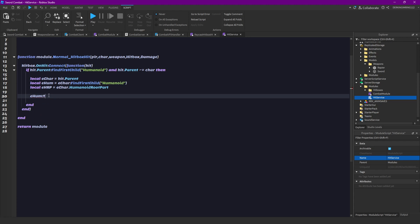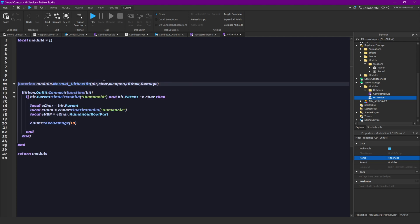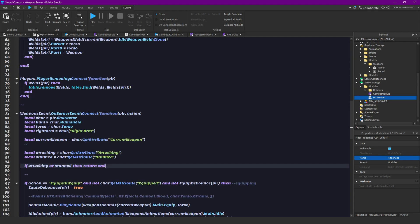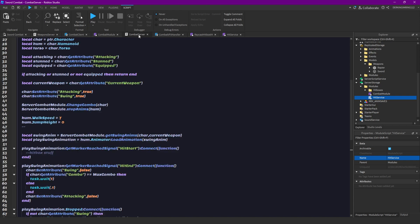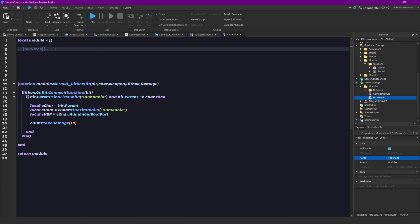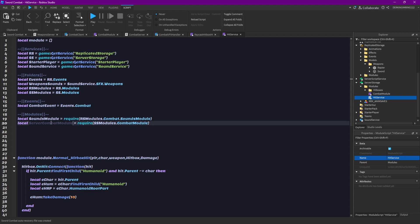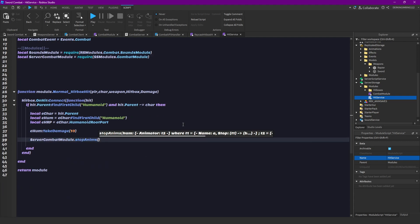Then we also want to get our humanoid, the enemy humanoid that is echaracter find first child humanoid. Then let's also get their humanoid root part. That is just echaracter dot humanoid root part. I'm also already gonna say we are not gonna use everything already here. Some stuff is just for the next parts. Then ehumanoid take damage and we are just gonna do 10 damage for now.